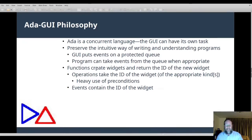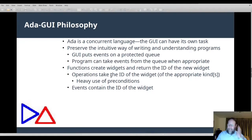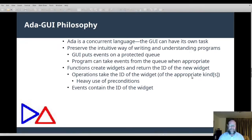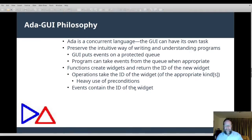The GUI should provide operations to create widgets and return an ID of the created widget. When you want to update or modify a widget, you use its ID passed to the operation. Since the ID type is the same for all widgets — not the ID value, but the ID type — the operations can only operate on widgets of the appropriate kinds. The GUI makes heavy use of preconditions to ensure that operations only get widgets of the appropriate kind. Events contain the ID of the widget so that operating on the widget becomes fairly straightforward.